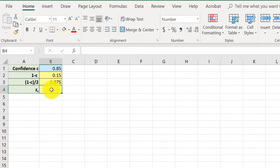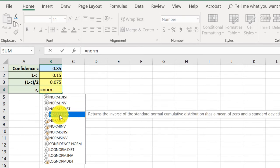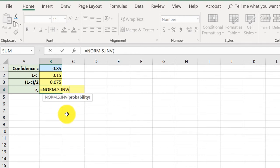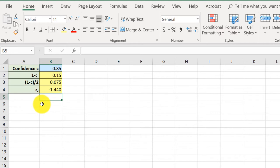To get the critical value of Z, we're going to use the norm S inverse function. Just start typing equal, N-O-R-M for normal distribution, and we want the S inverse because it returns the inverse of the standard normal distribution if we're given a probability or an area. So I'm going to double click that to insert that formula function, and it asks for the probability, and I'm going to click up there in that cell, and hit enter. And whoops, we get minus 1.444.